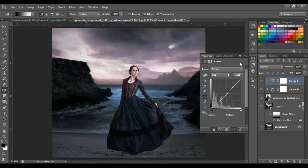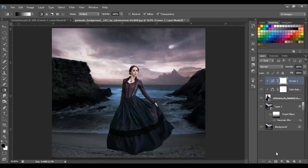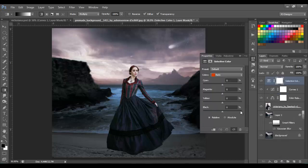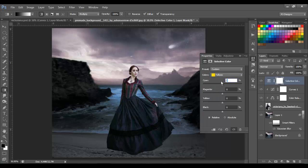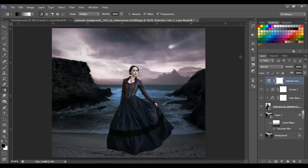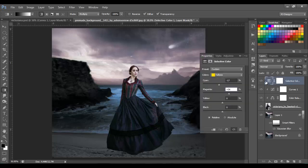Next, let's go with Selective Color. On Red: Cyan is 100, Yellow minus 10, Magenta and Black are zero. Then change to Yellow and put minus 17 and 34. Don't forget to put this as a clipping mask — you can click on it or press Alt and click between the two layers.